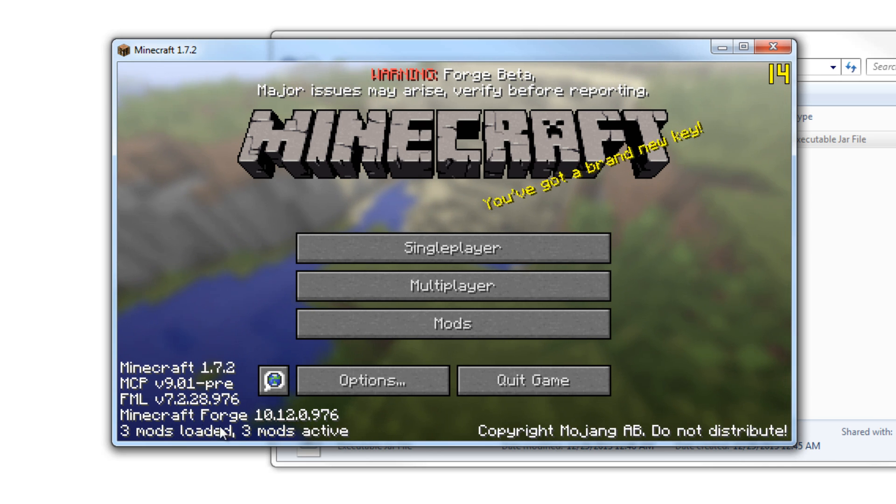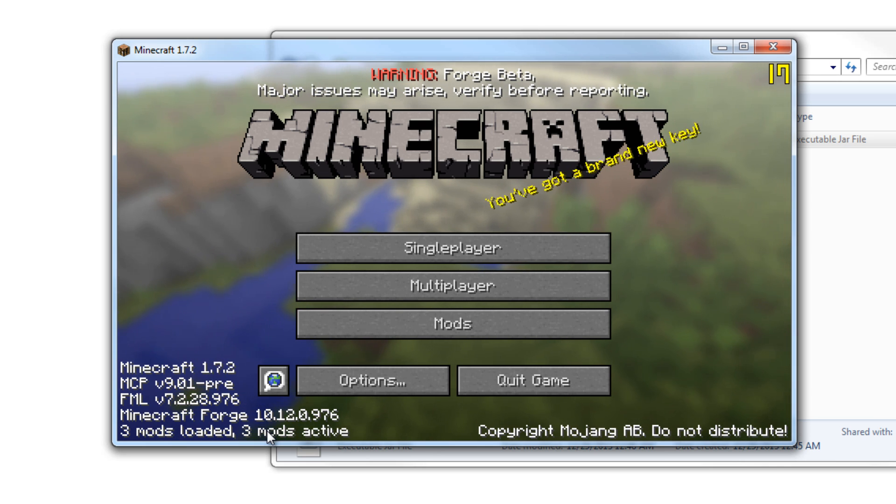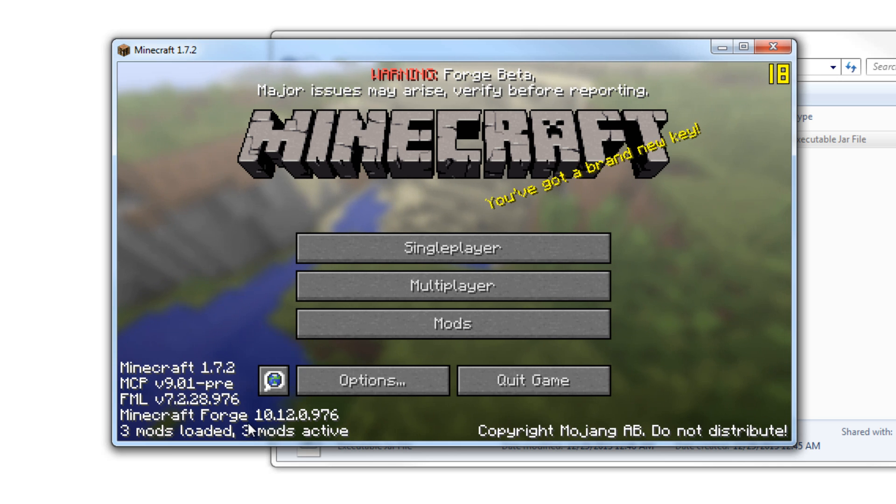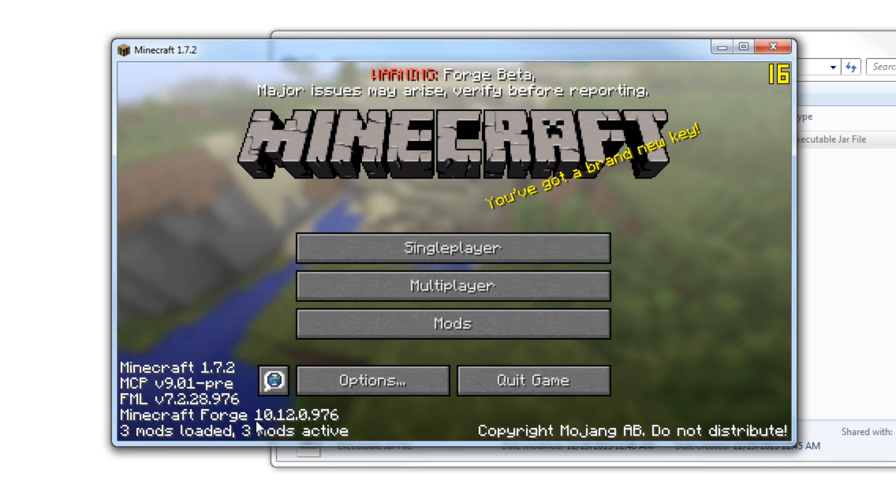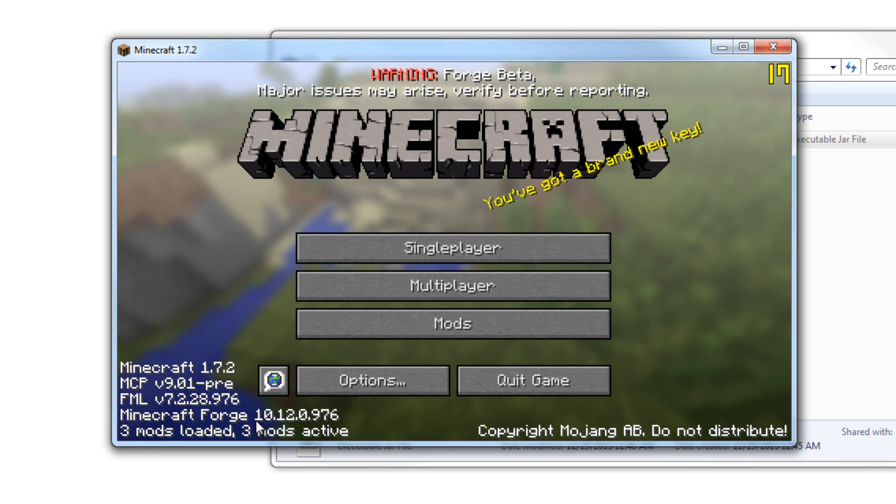So this is your Forge. You're all set up. All you have to do is toss in your Forge files, your modded files, whatever you want to call it, and you're good to go. 1.7.2. So thanks for watching, guys, and we'll see you in the next video. Peace.